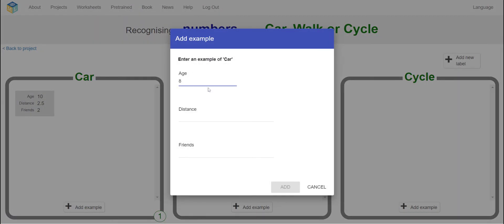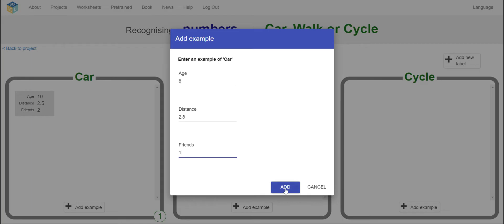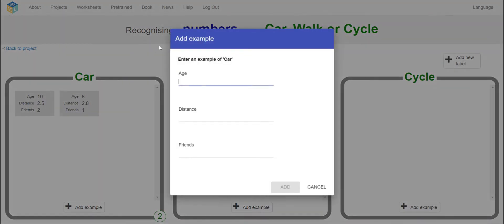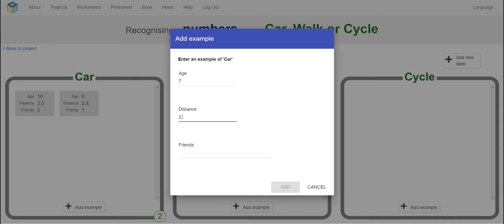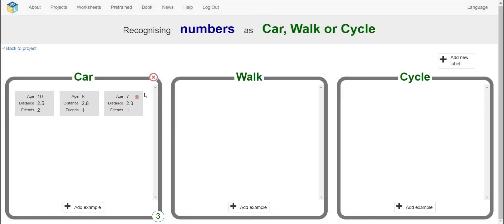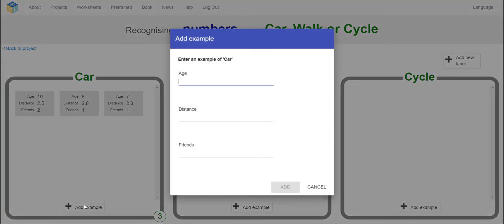Next car example: age is 8, distance is 2.78, and they have one friend that lives nearby. Then age is 7, distance is 2.43, and friends is 1. Keep going and continue until you've done two or three more.